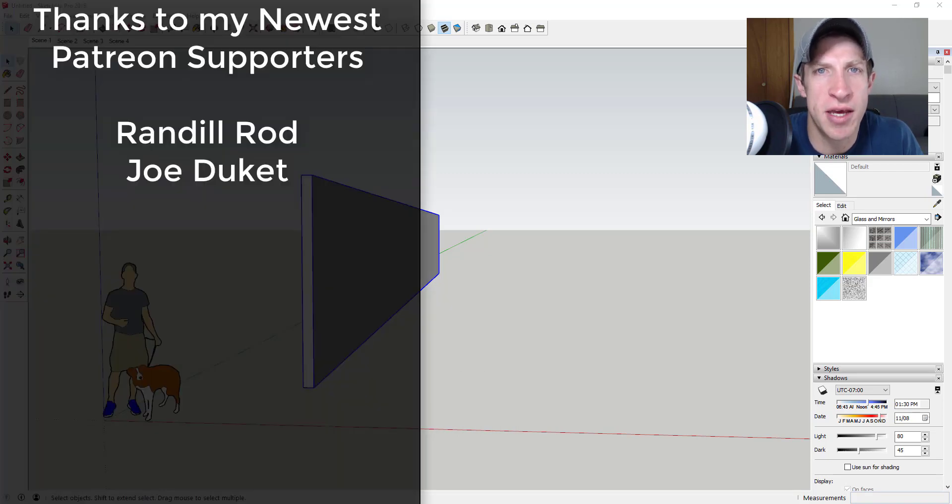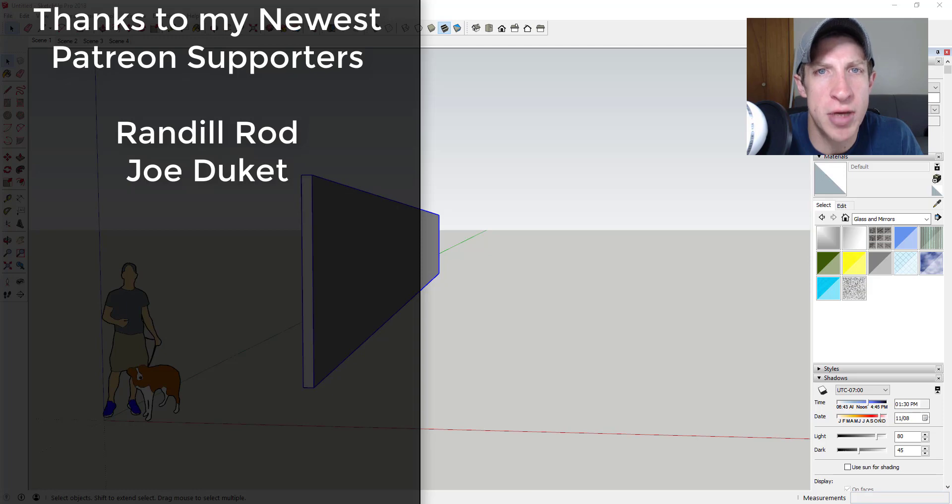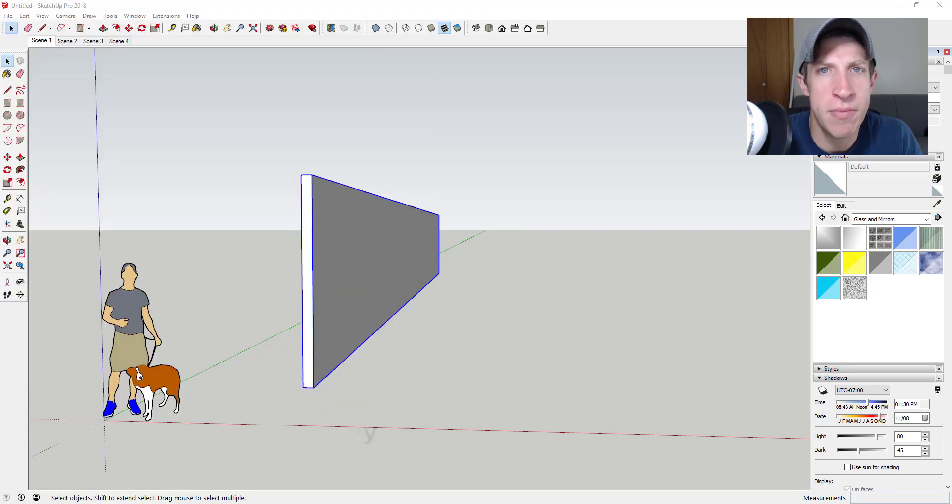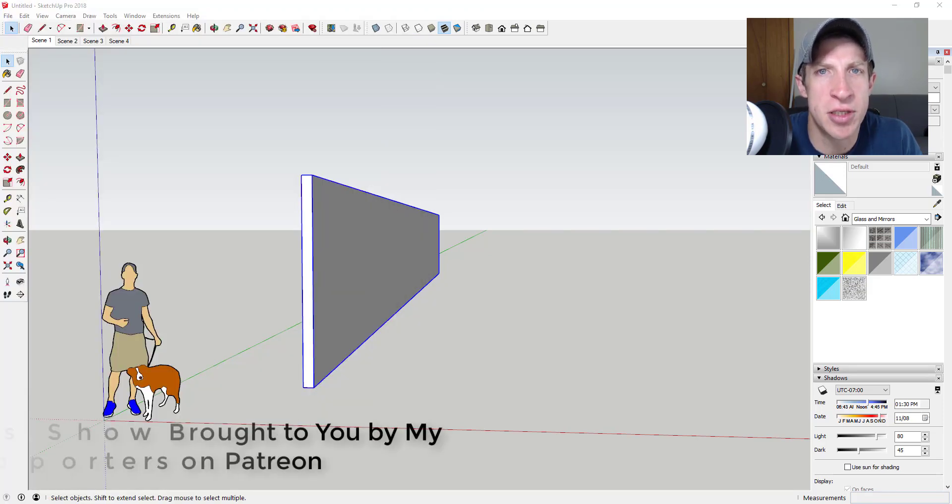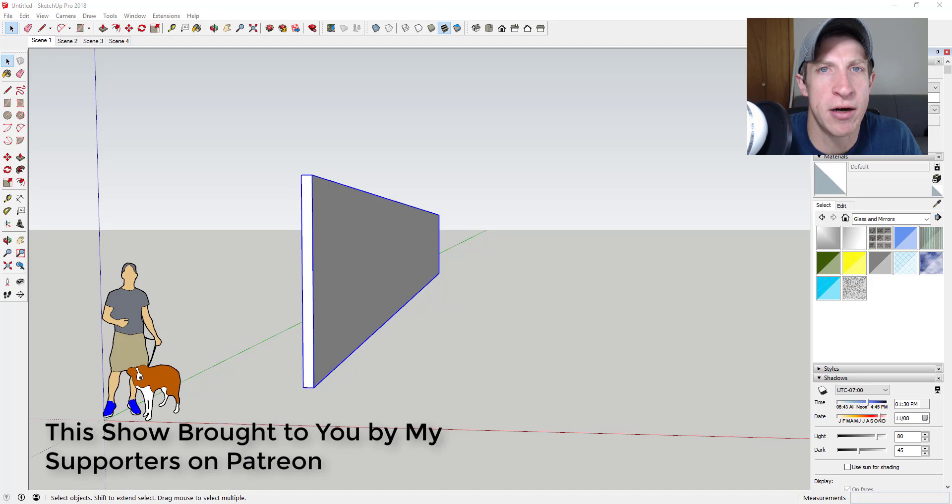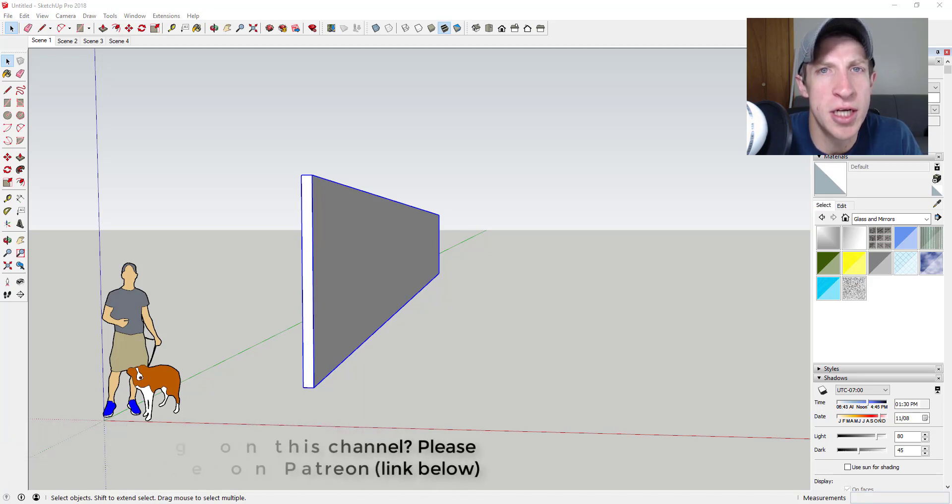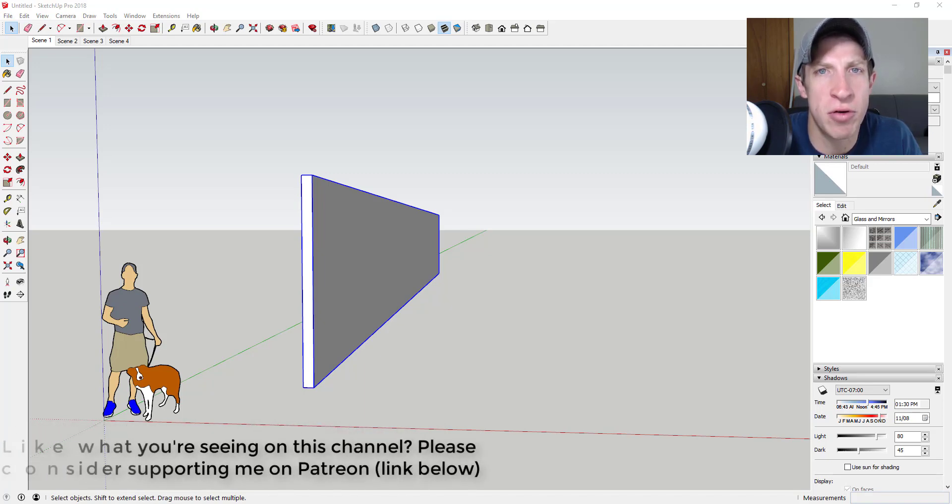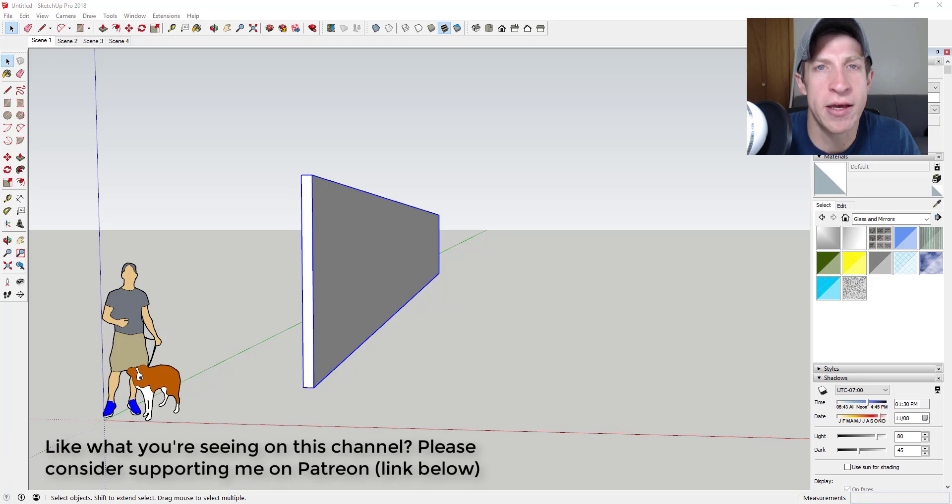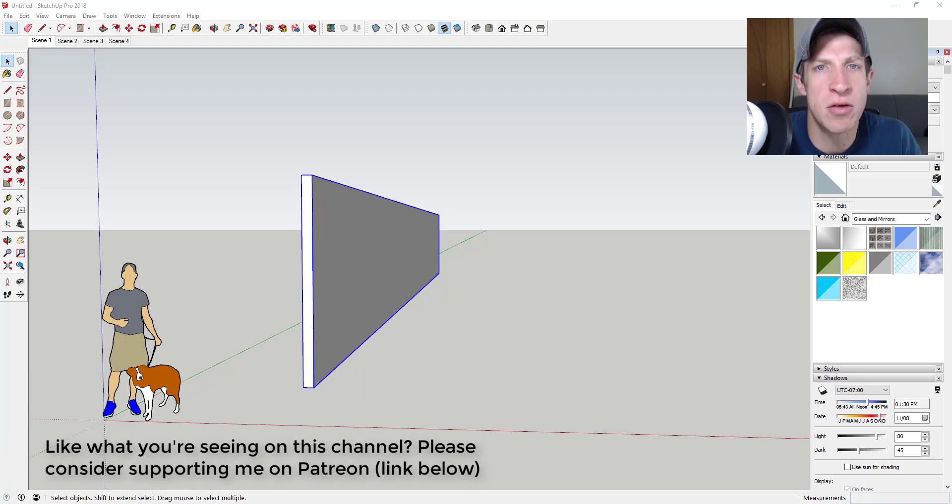Before we get started, I want to thank my two newest supporters on Patreon. So big thank you to Joe Duquette and Randall Rod. Patreon, as most of you know, is the website where you can support creators that you like on YouTube. One of the perks of being a supporter on this channel is you get to vote on the extension that I cover every week. So this week my patrons voted and they voted on a new 1001-bit tools tutorial.